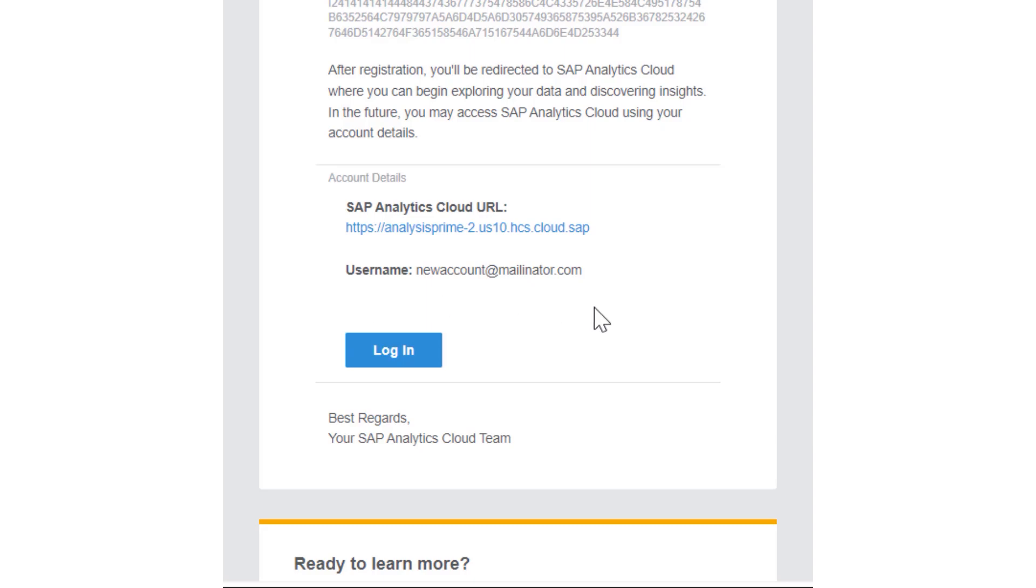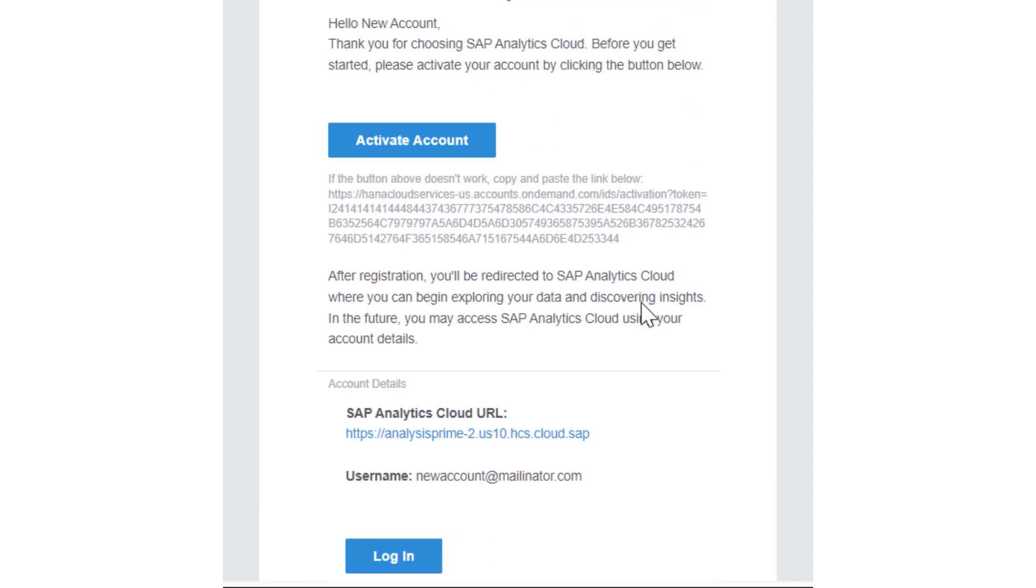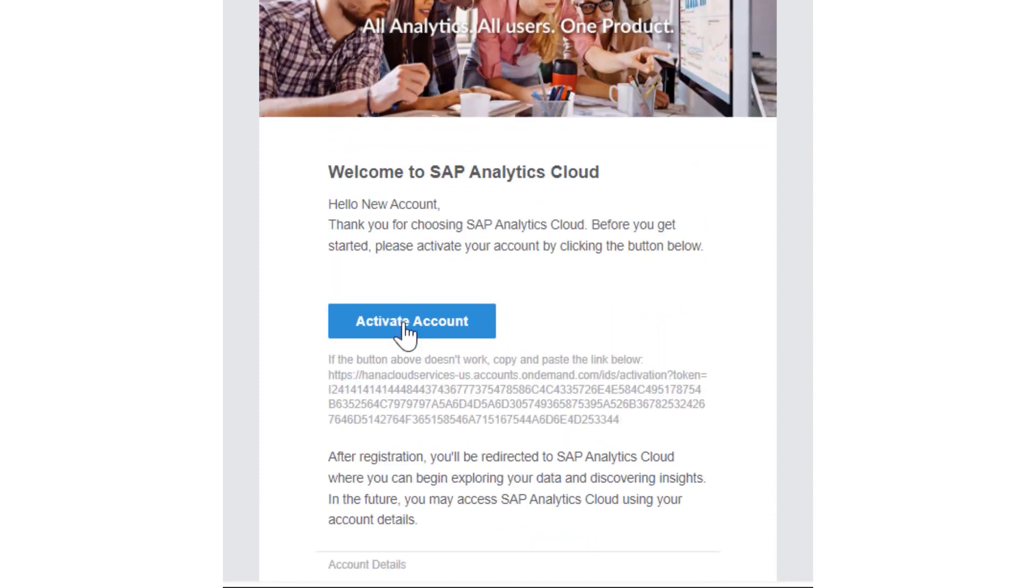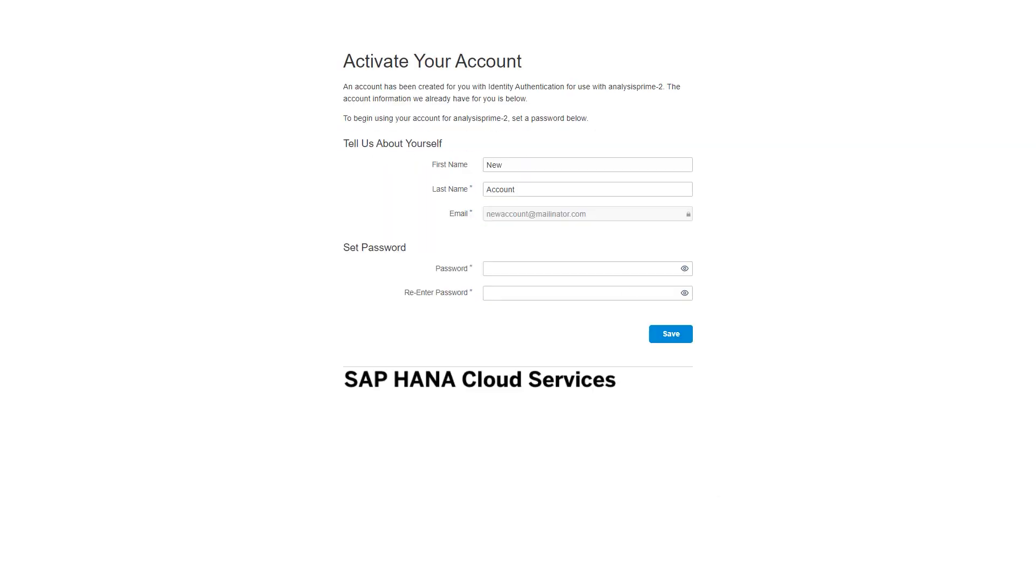Once your account is active, you can follow this login button as well that will take you to that tenant for you to log in. Now let's go ahead and click on the Activate Account button. And that button takes us here.